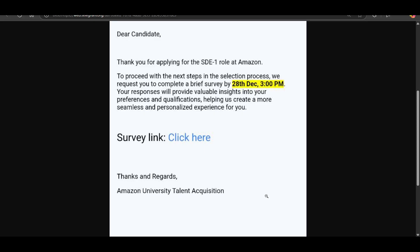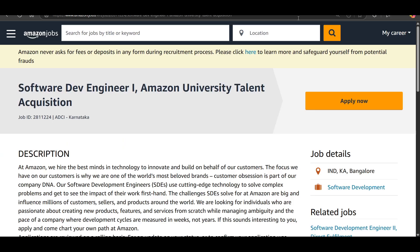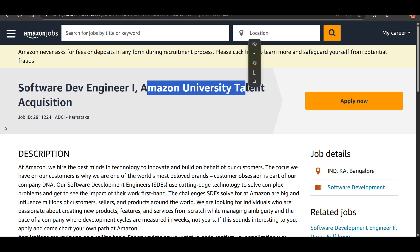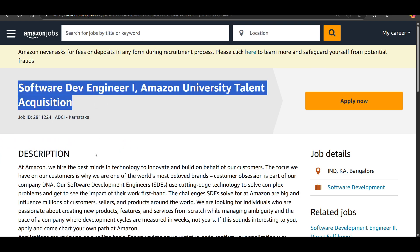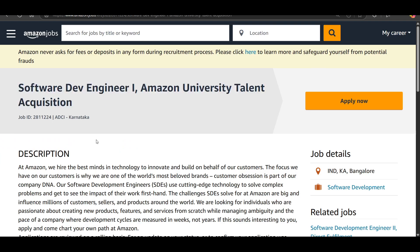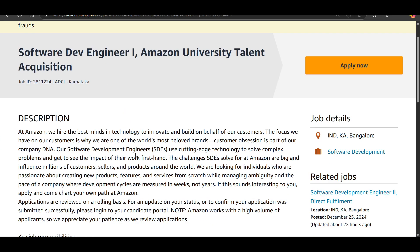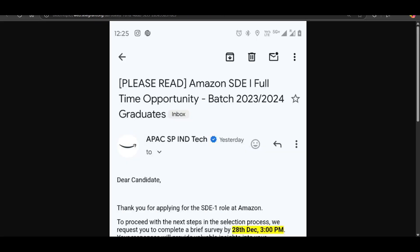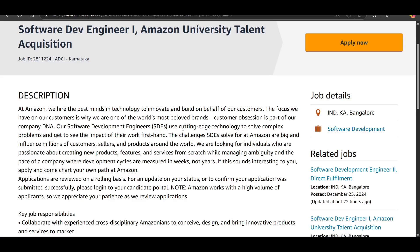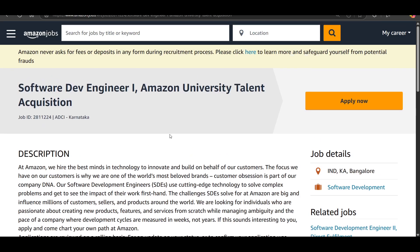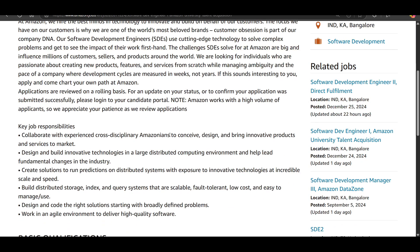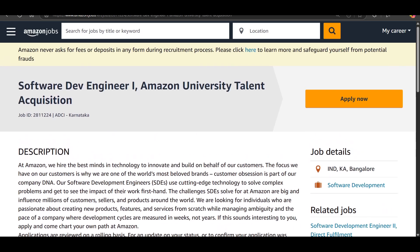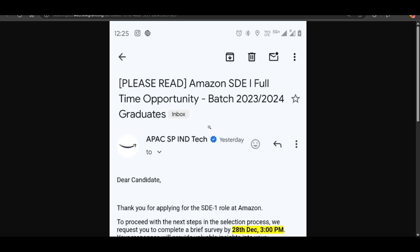Survey link from Amazon University talent acquisition - software development one. I already said one thing that this year Amazon is hiring rigorously for this position. In January, they are already onboarding more than 1000 candidates for SD1 intern and SD1 position. Also, currently they are hiring for the same position for 2023 and 2024 batch.